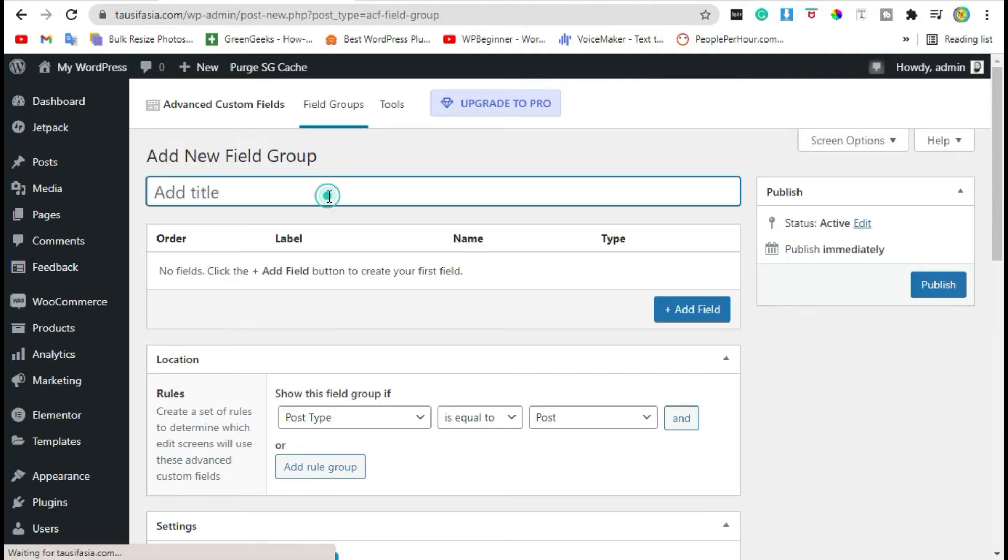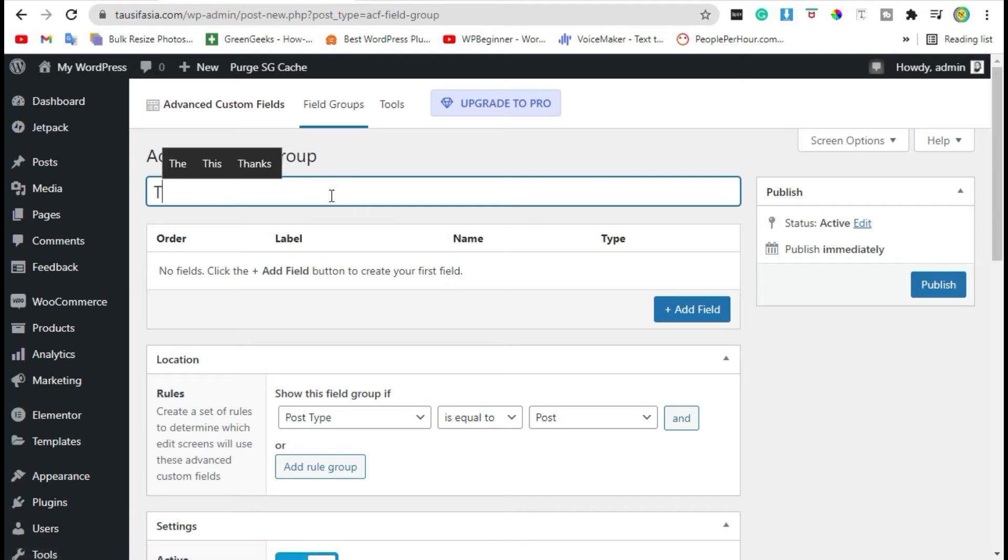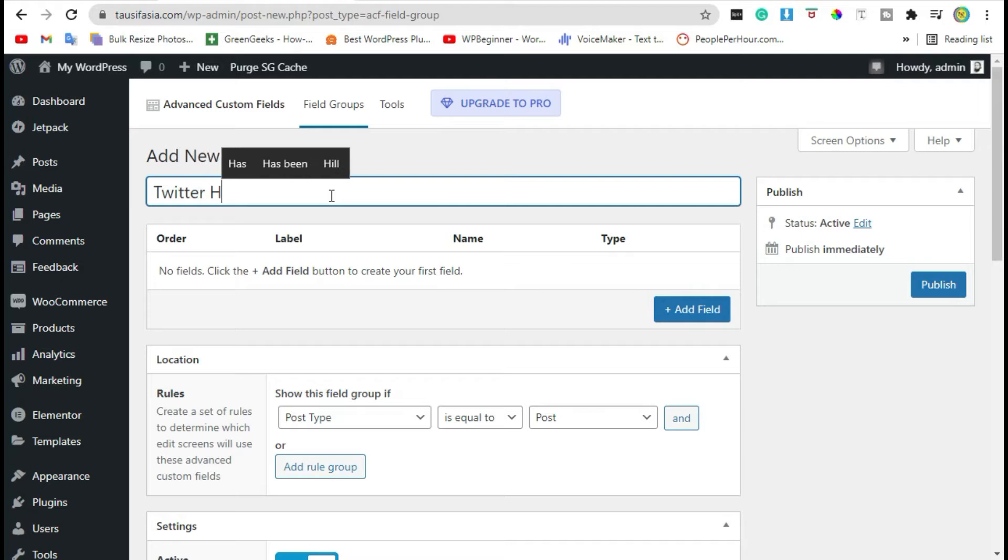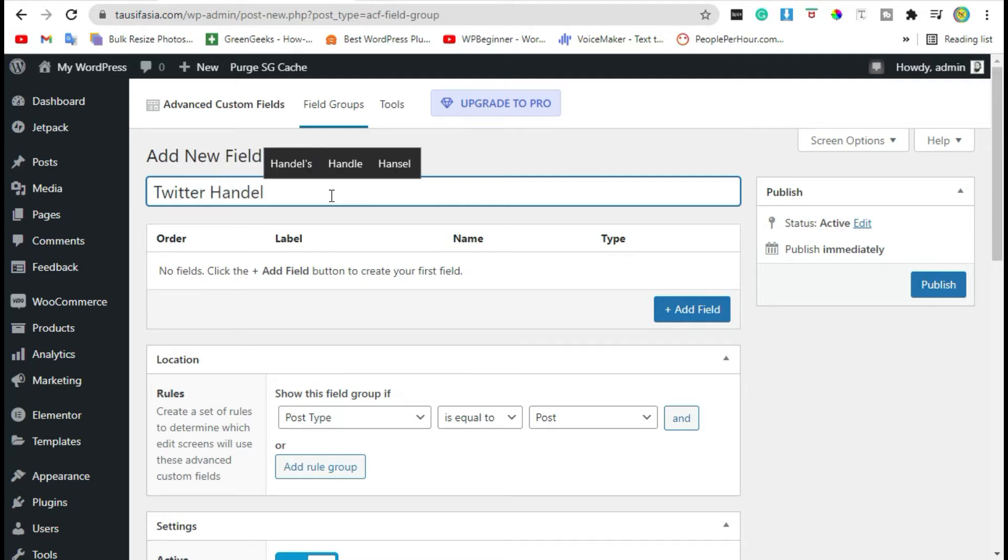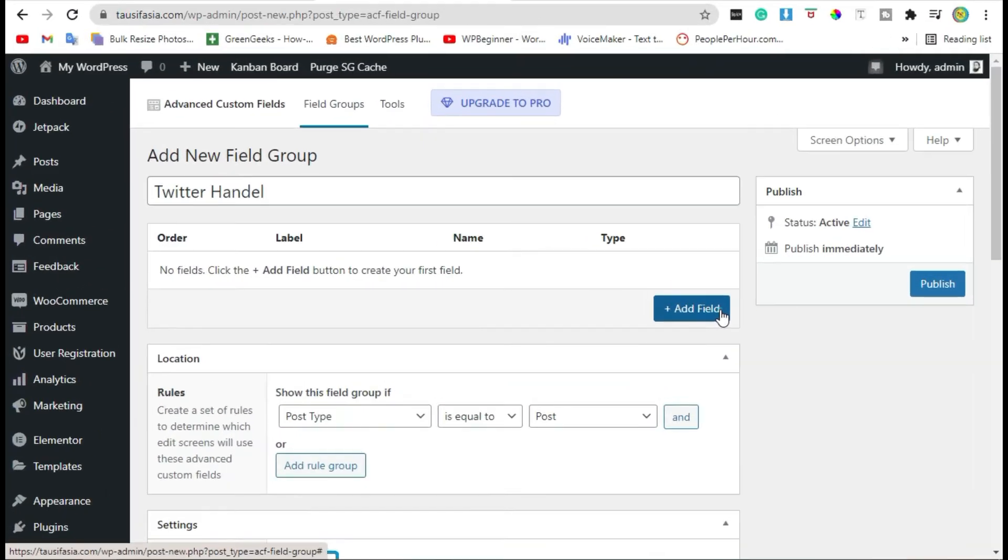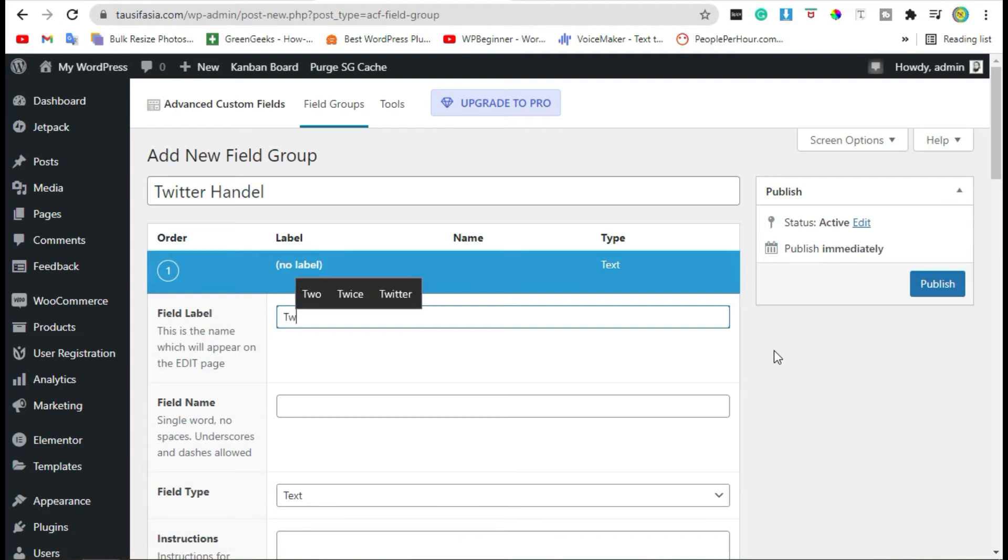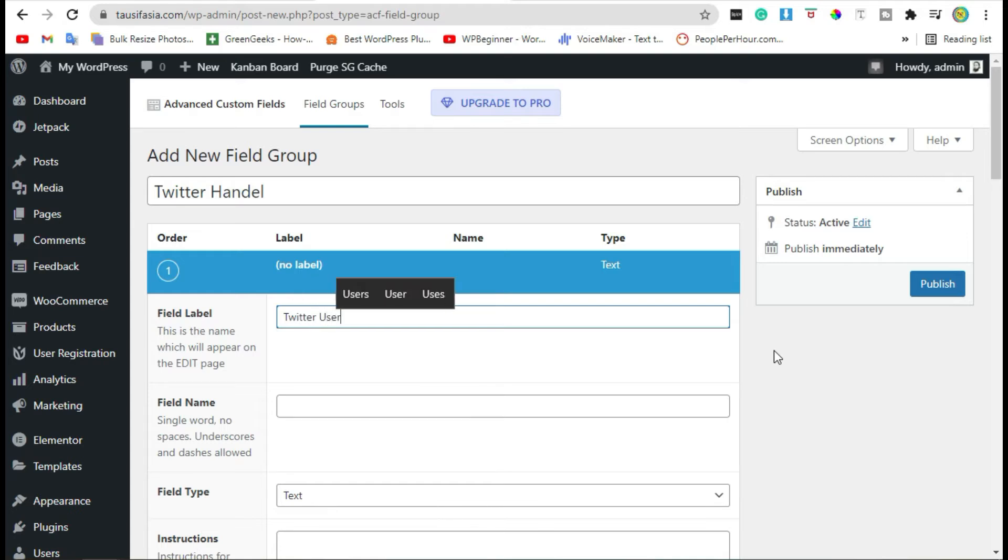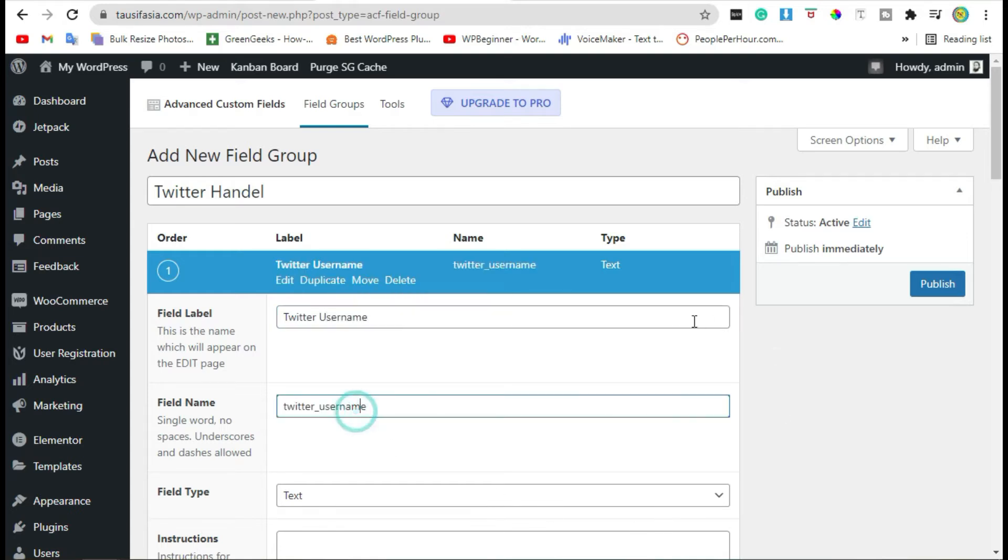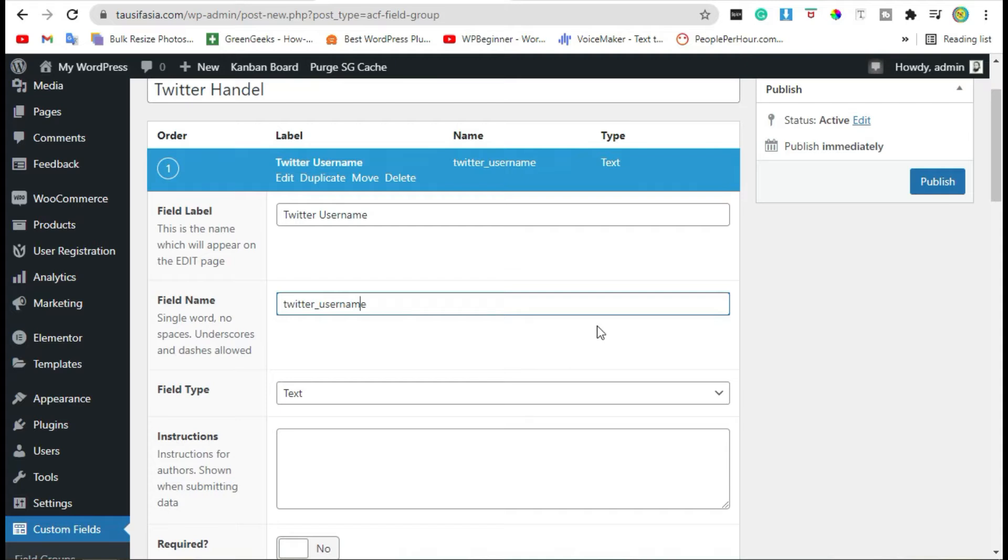Add name to custom fields. I am going to add name Twitter handle. Now click on add field, add field label. It will automatically generate field name.